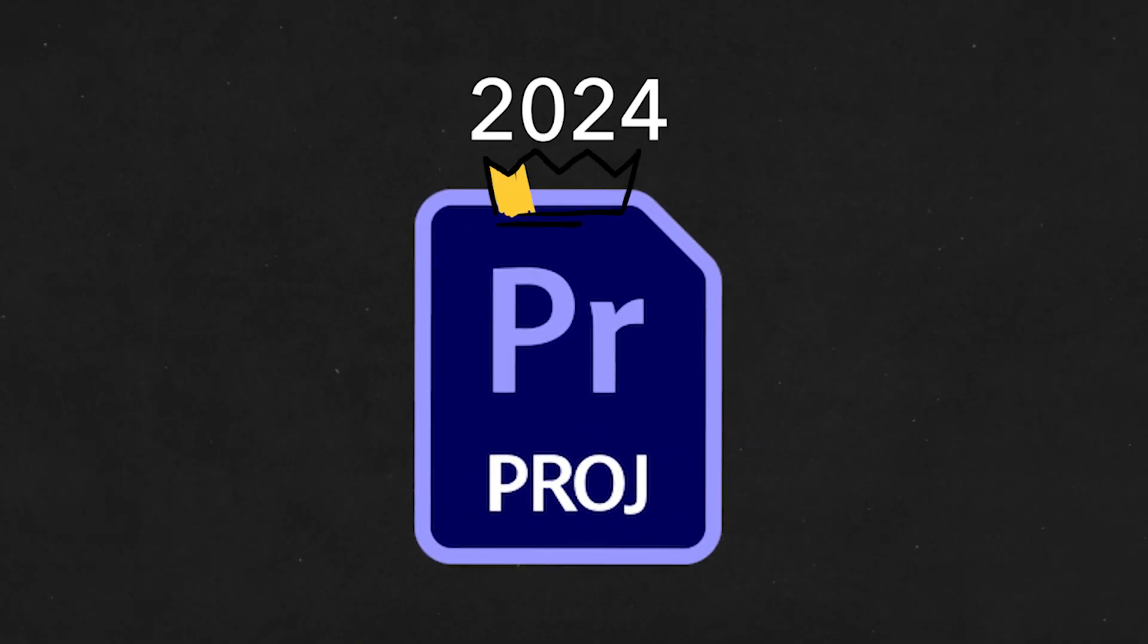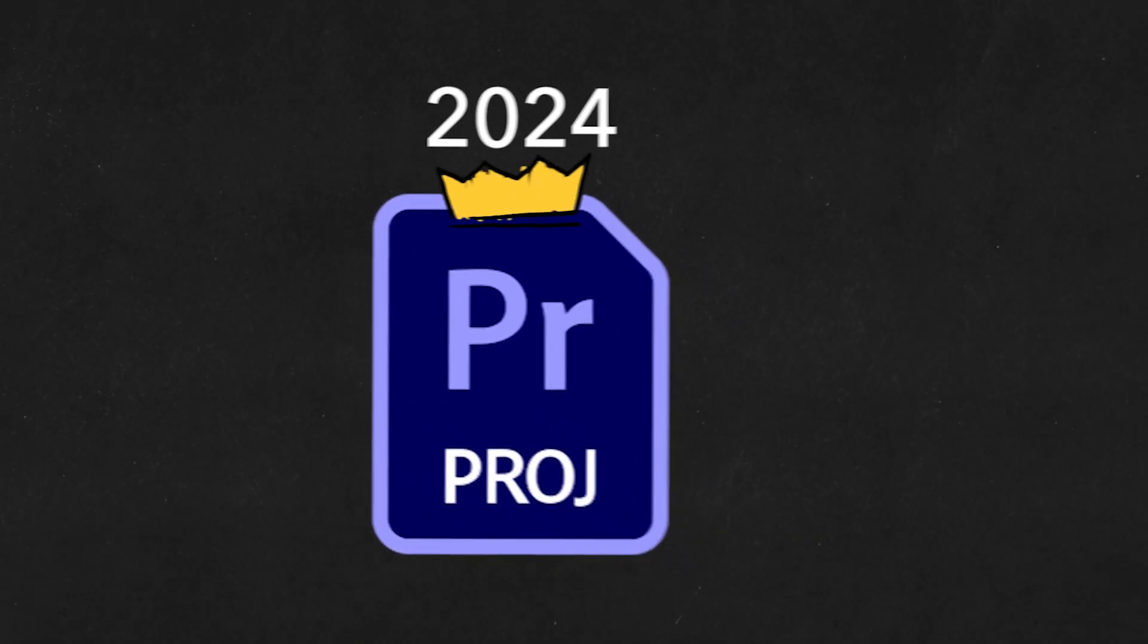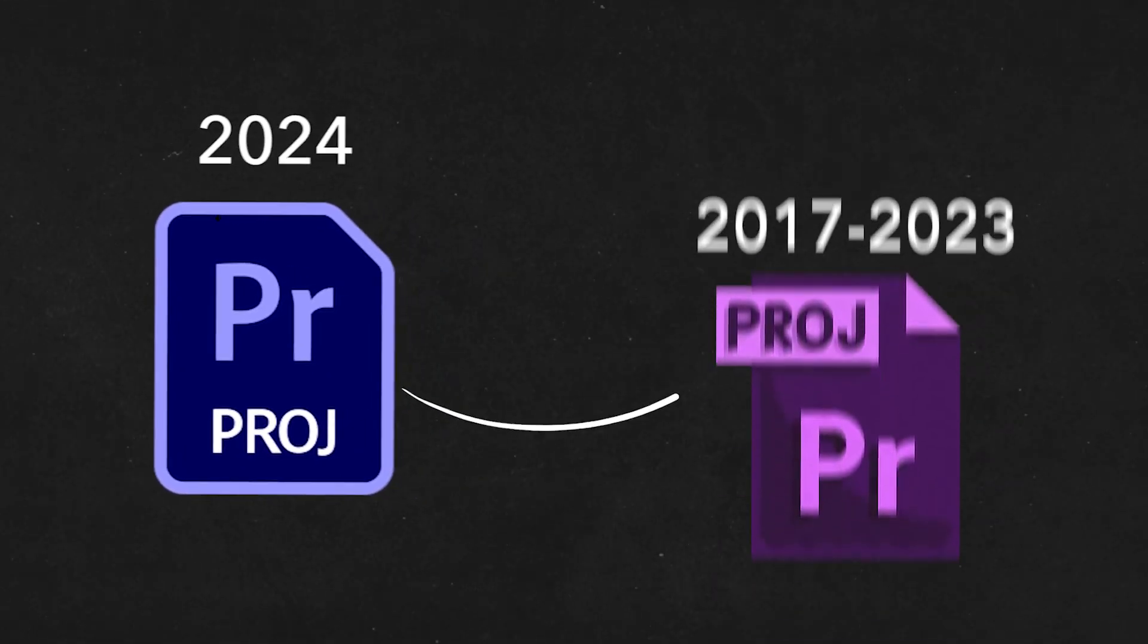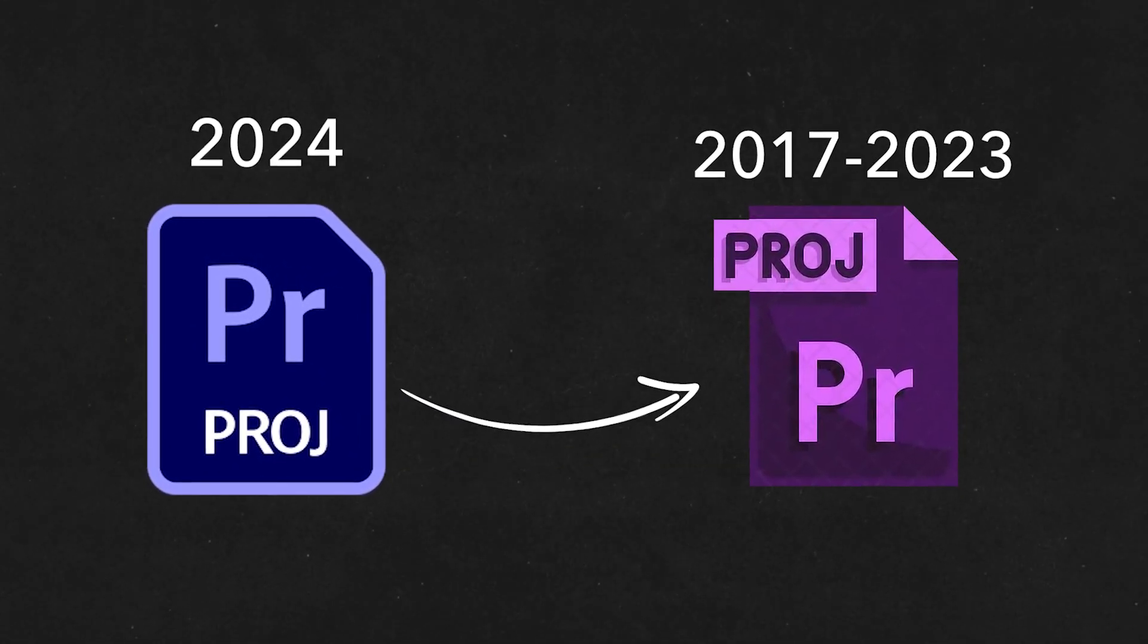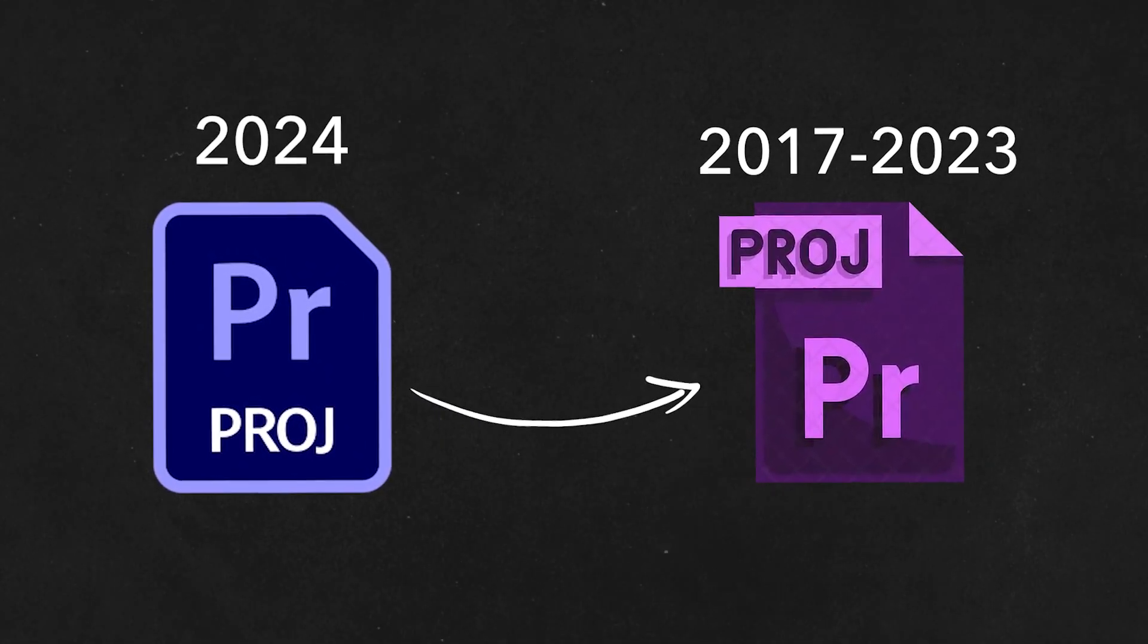Hello everybody, welcome to today's quick tutorial where I'm going to be walking you guys through how to roll back your Premiere Pro project from one year to the year before.